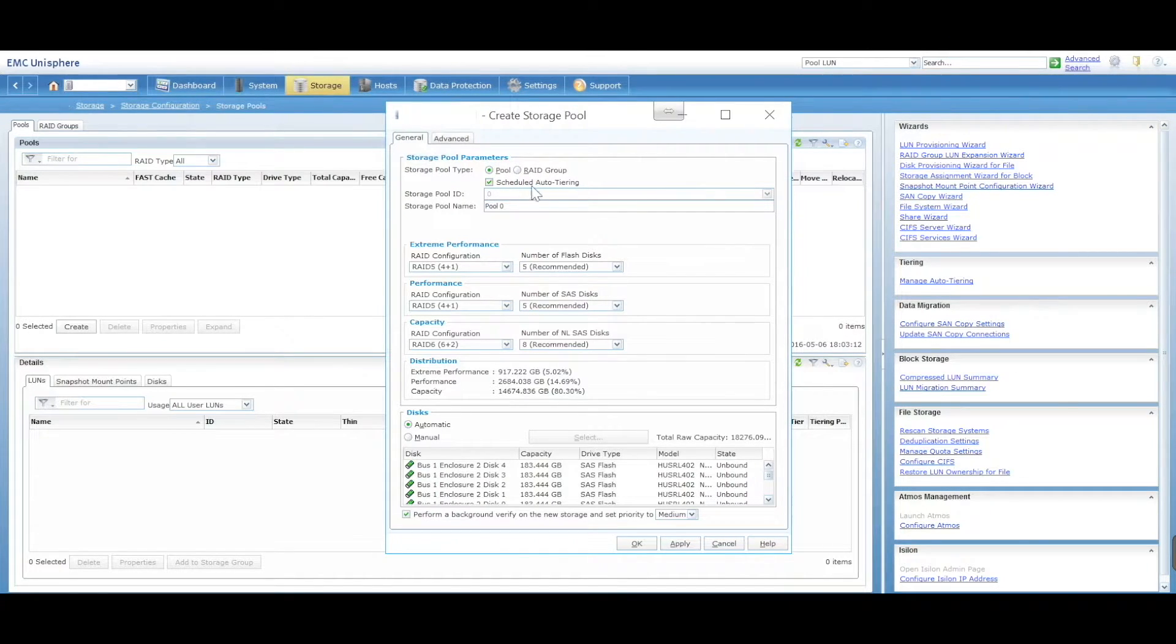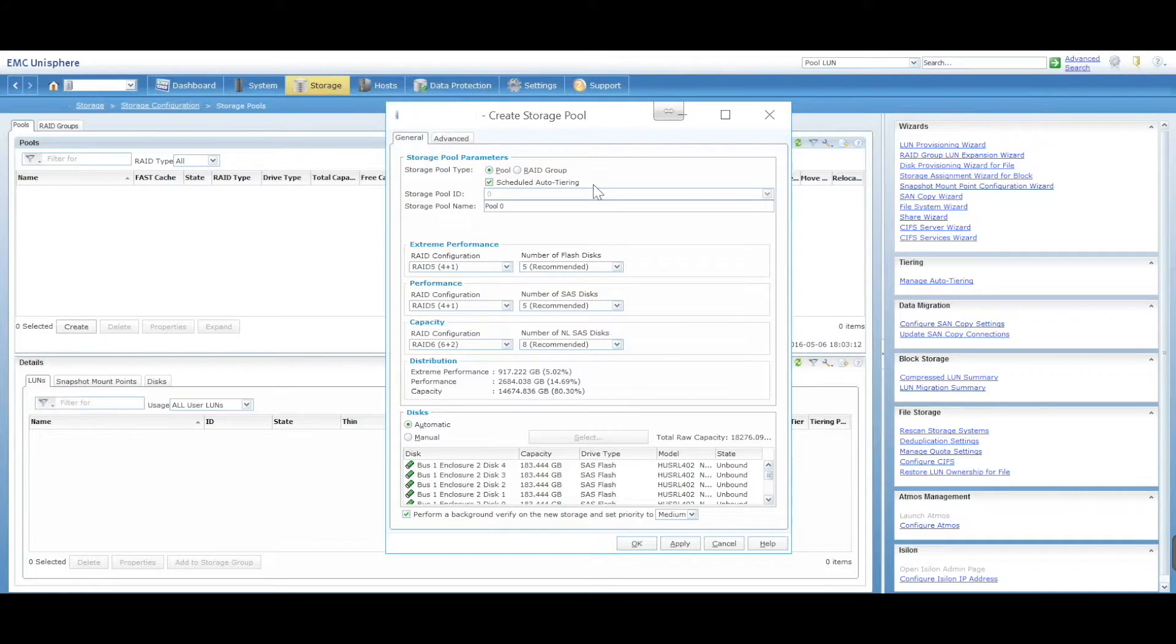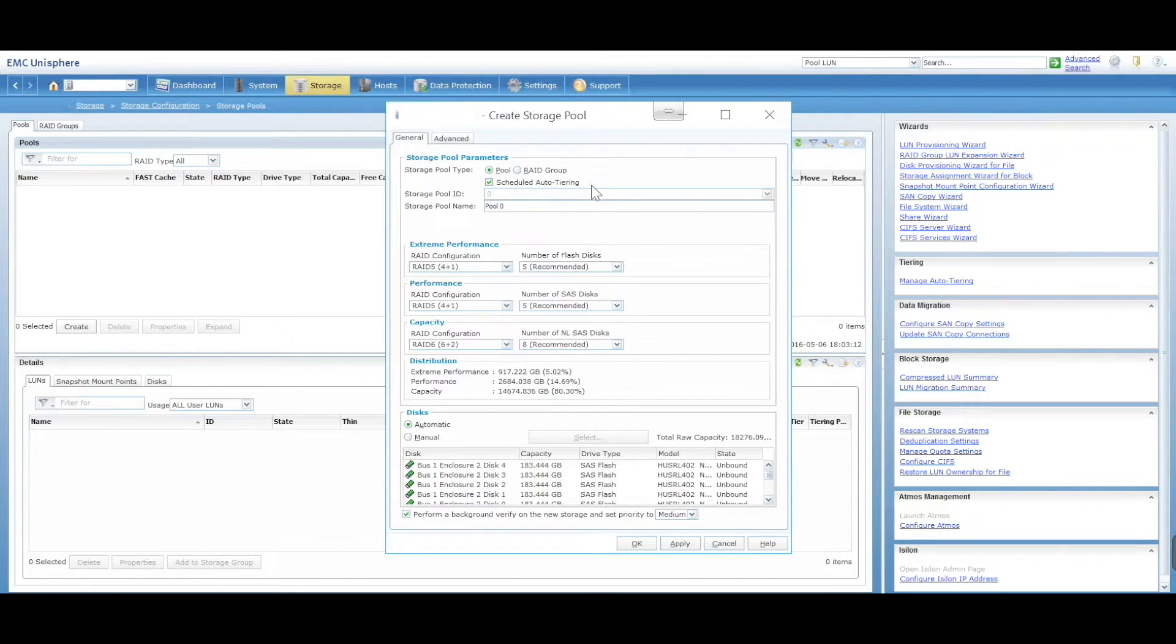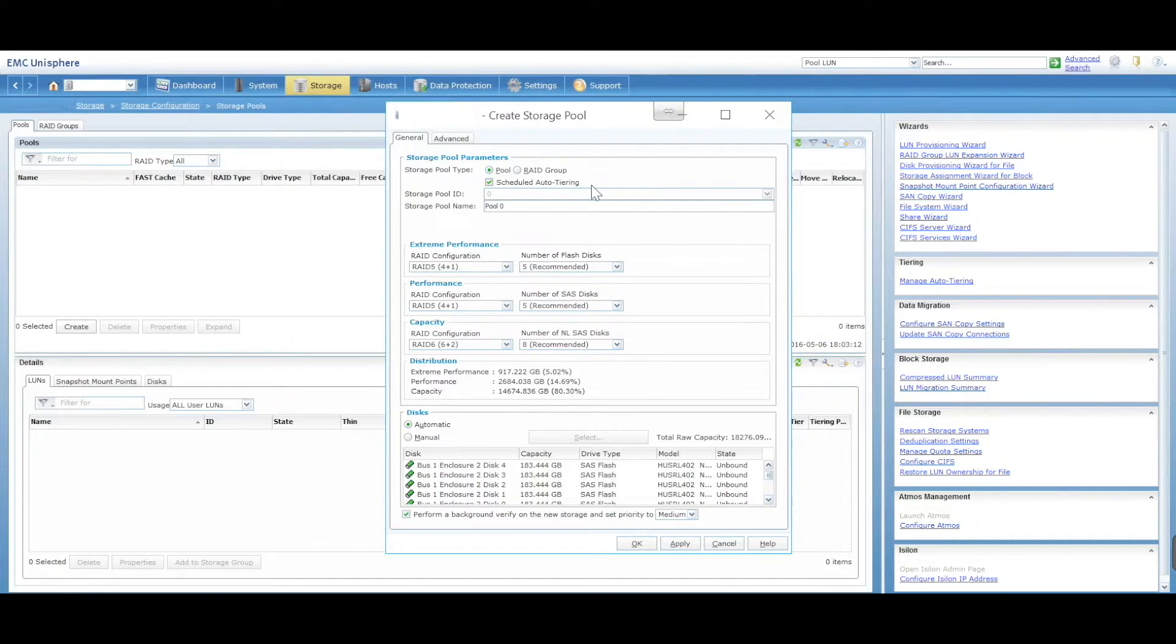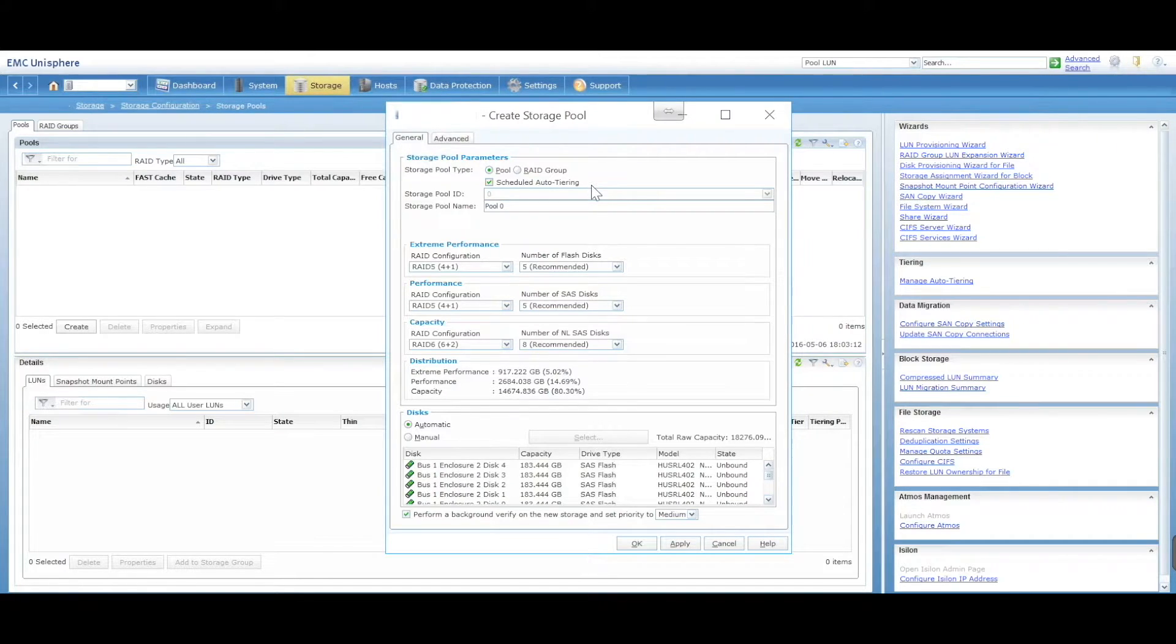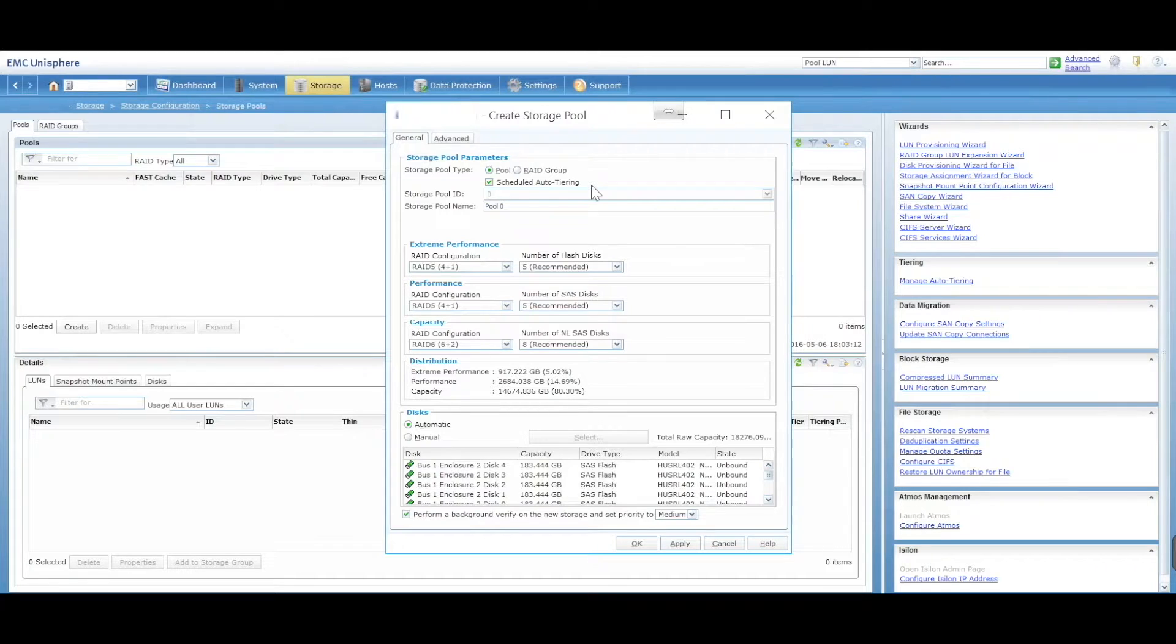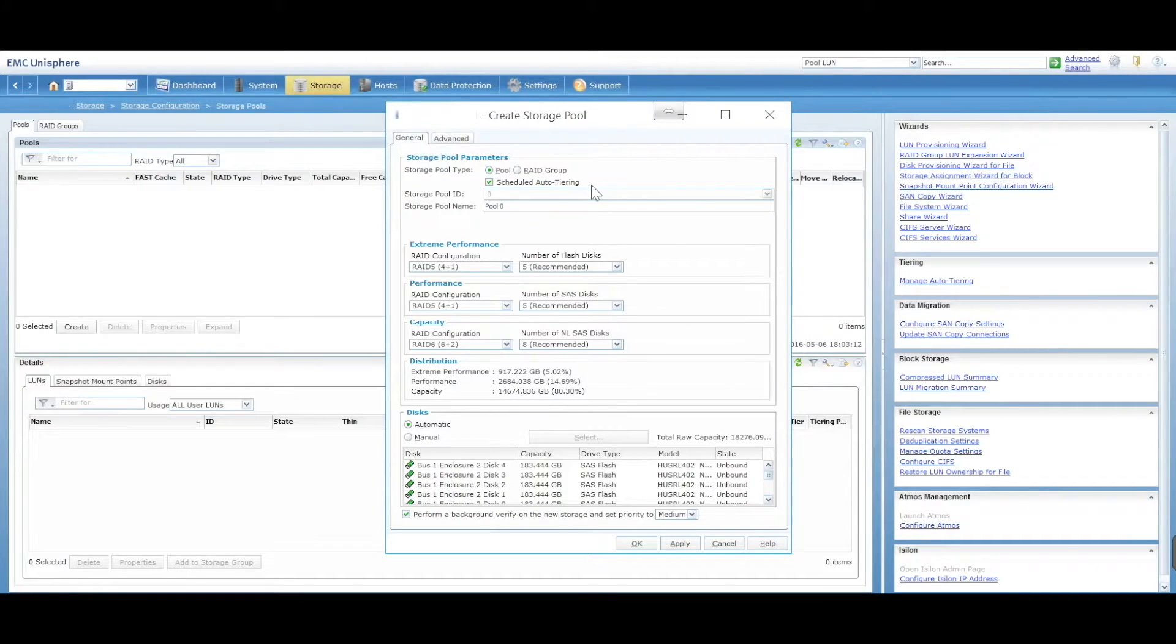You can do scheduled auto-tiering. If you have fast disks, slower disks, and even slower disks, it'll automatically tier your pool to use faster disks by default when your LUN or virtual machines need it. When it doesn't need it, it'll move it to slower disks.